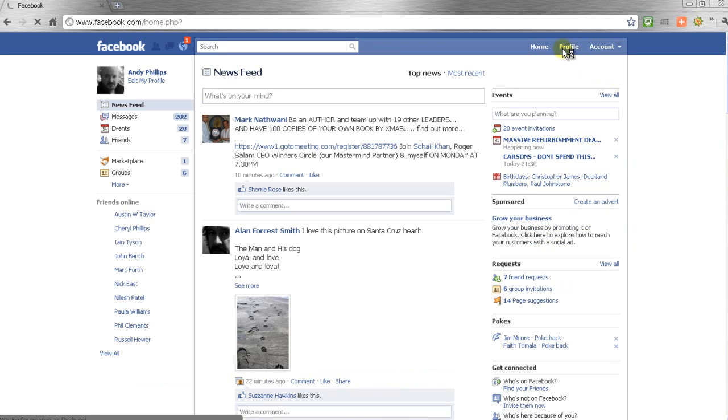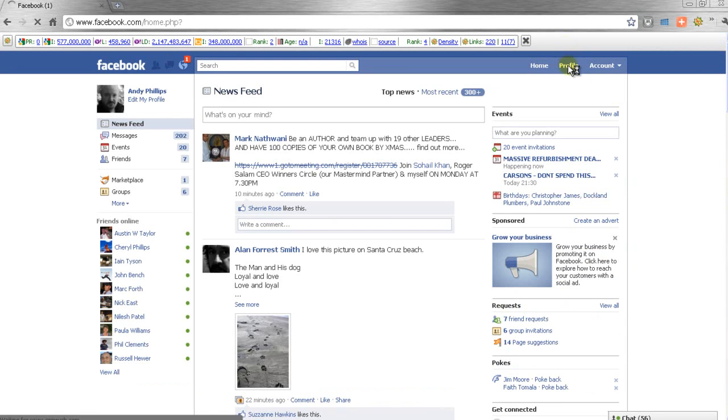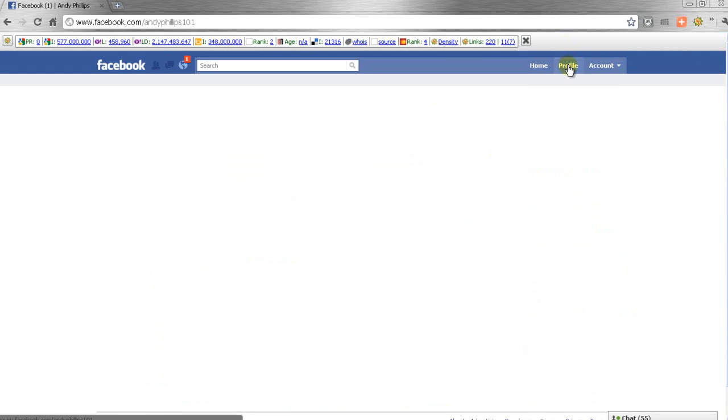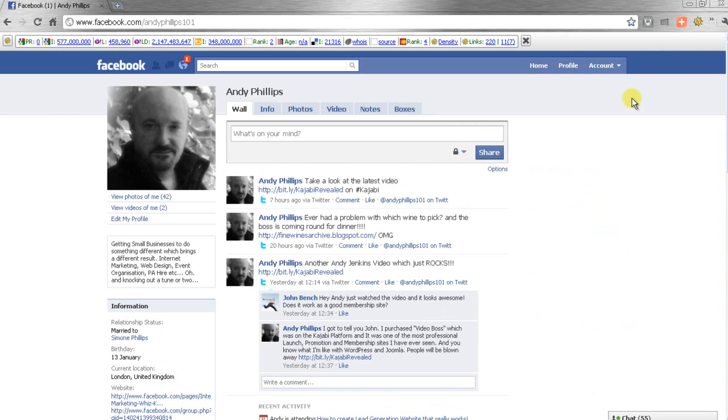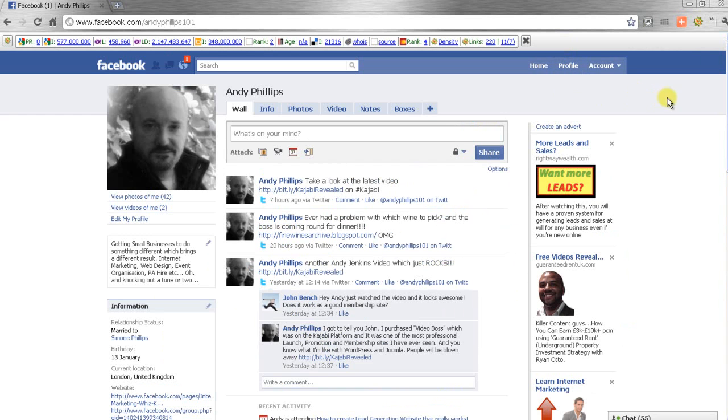OK. So just to show you, this is my account. This is my profile page.